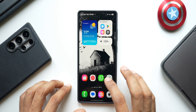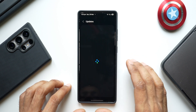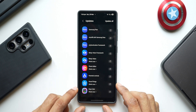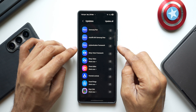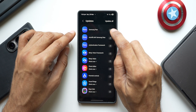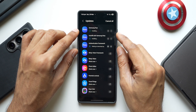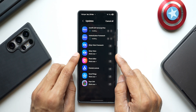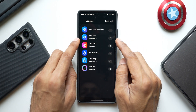Let's go ahead and check out the Galaxy Store. Tapping on Update Applications, we have a huge list of updates available. We've got Samsung Pass, Autofill with Samsung Pass Authentication Framework — there's nothing new there, probably stabilization and bug fixes. We also have an update for Bixby Vision Framework and Bixby Vision.